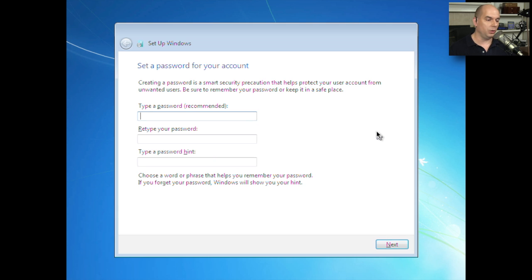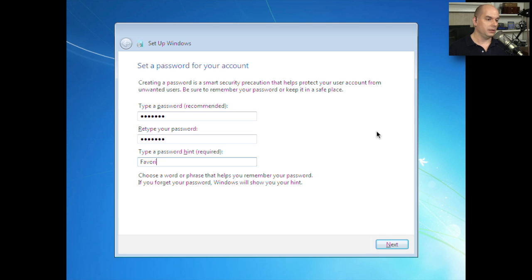We now need a password for this configuration. So we'll add this mix. And we'll say that this is our favorite color. I'm going to click Next.